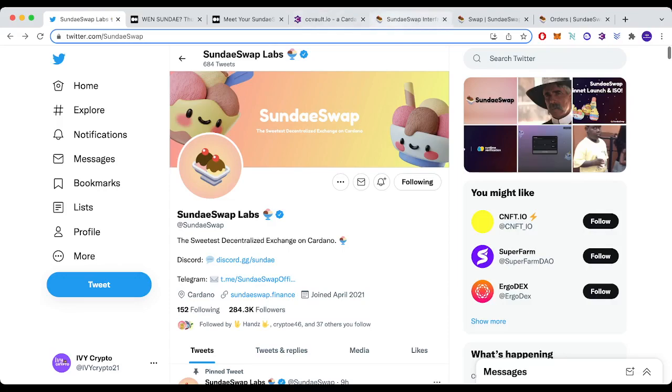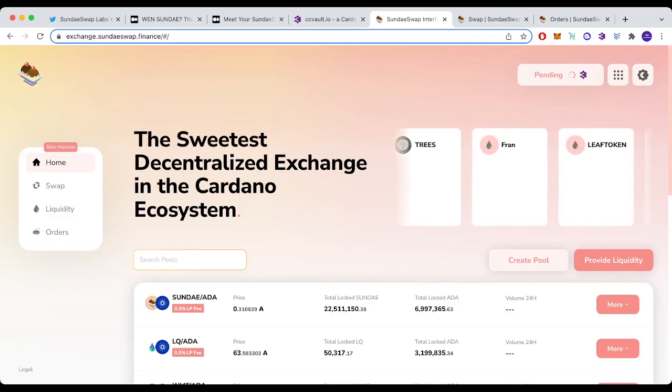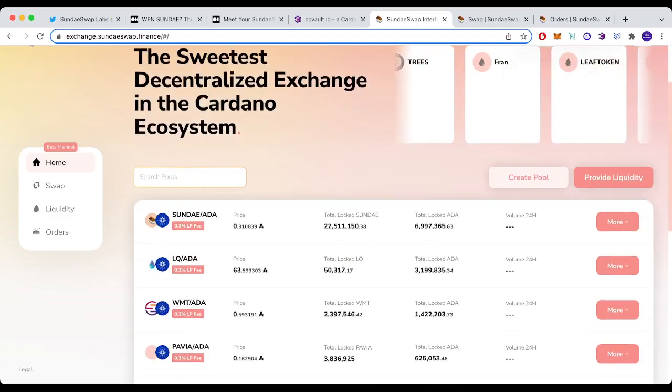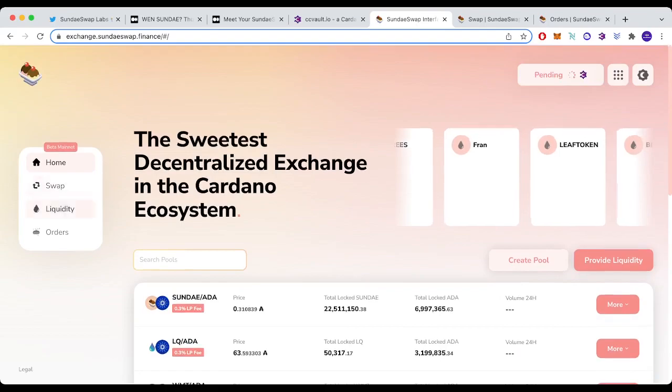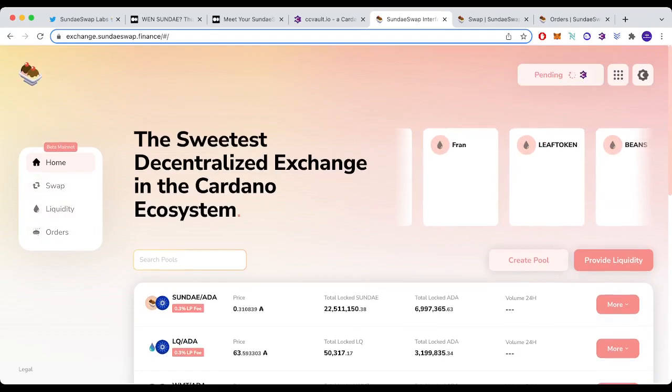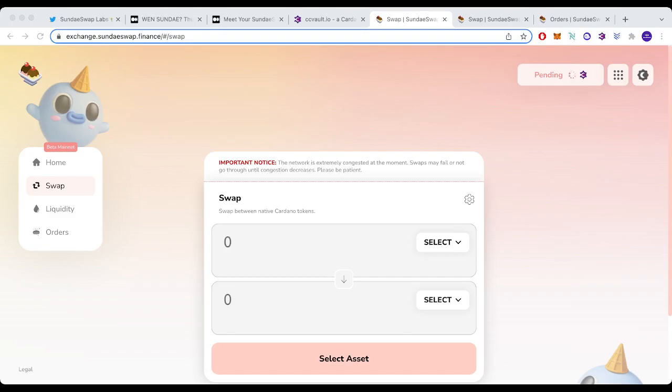So right here, you've got the exchange at exchange.sundaeswap.finance. Very straightforward. You've got some pools showing up, the swap, the liquidity and my orders. If you wanted to buy SundaeSwap, you would go to swap and connect to either CC Vault or NAMI.